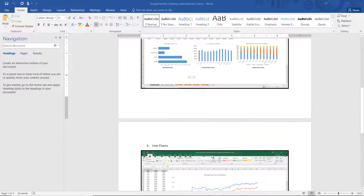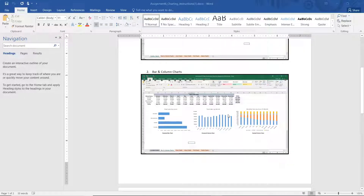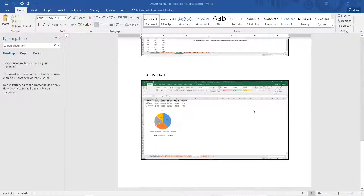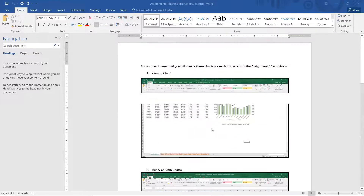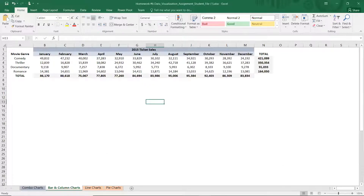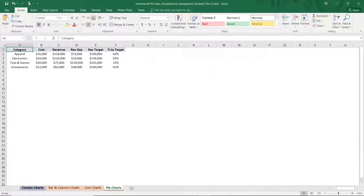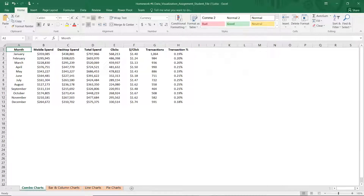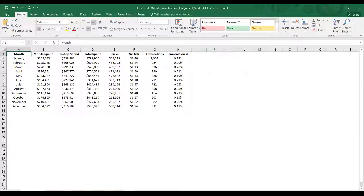You're only responsible for four tabs: the combo chart, the three bar charts, the line chart, and the pie chart. Those are the ones you're going to create. I'll show you what the data file looks like — this is essentially what you're going to download. Here's your combo, your bar, your line, and your pie tabs. The data is raw right now; you're going to create the charts for it. That's in the second link, the data instructions link.